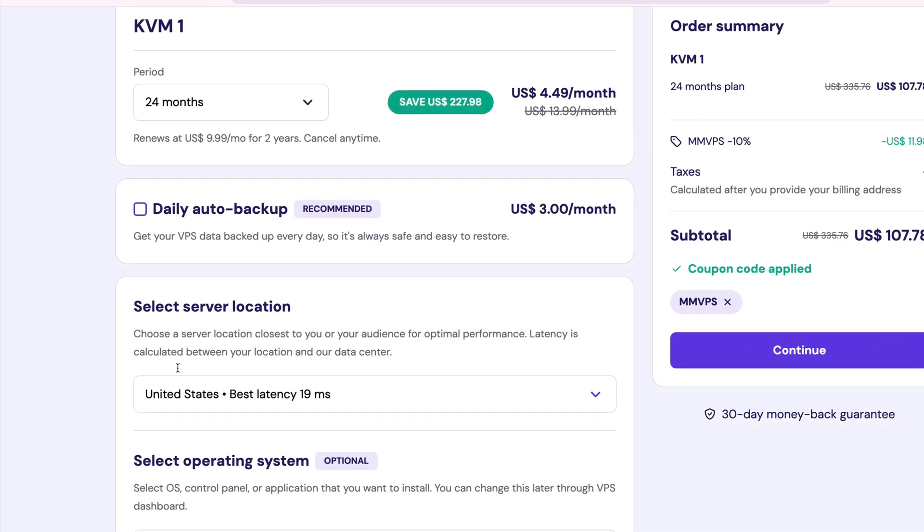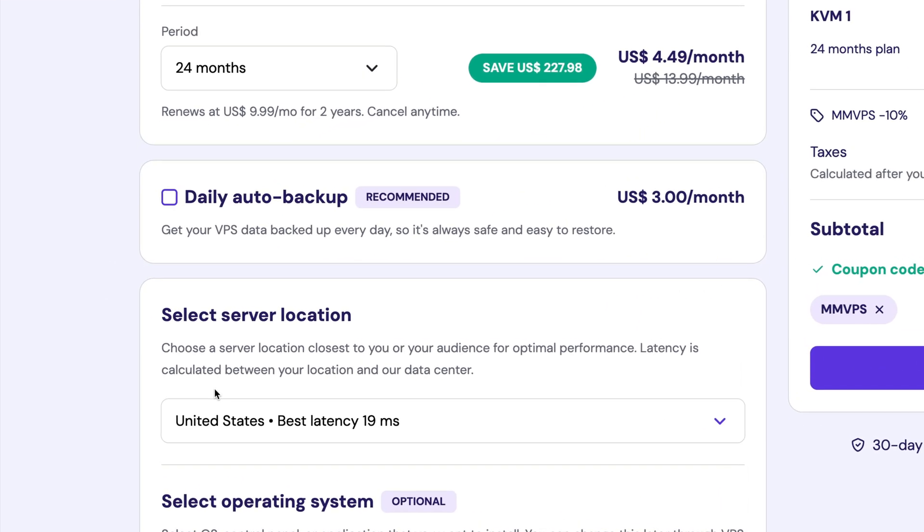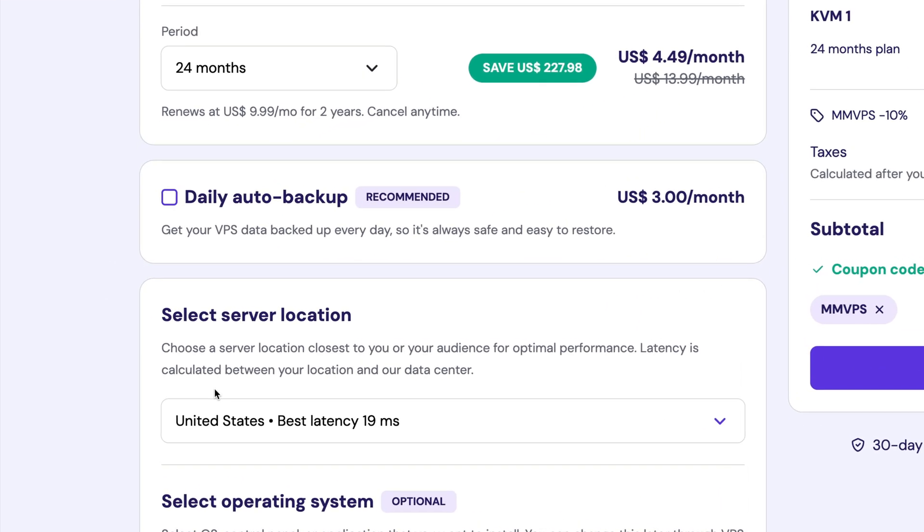Scrolling down, Hostinger also gives you the option to add daily auto backups. For the best possible savings, you can leave this turned off, but if you do need to protect your data, I do recommend toggling this on. The 10% discount you get from clicking our link does apply to the auto backups, so if you think you might want auto backups, now would be the time to add it in. For our video though, again for maximum savings, I'll leave it checked off.